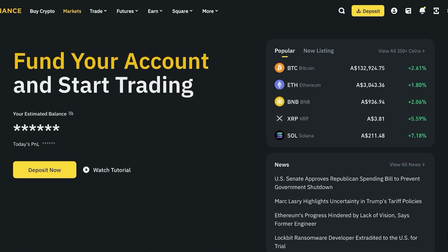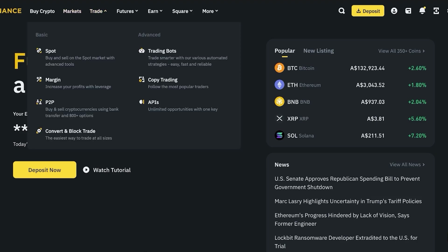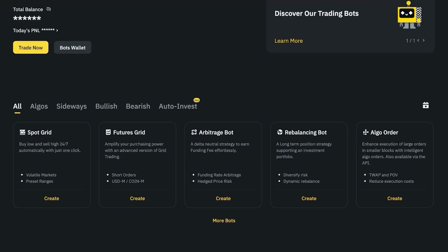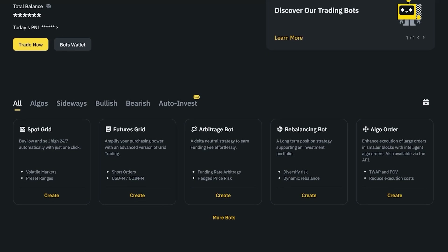Once you're in trading bots, one of the most basic things is to set up a recurring buy, otherwise known as dollar cost averaging. On most of these bot platforms it's labeled as 'recurring buy' rather than 'dollar cost average.' This automatically buys the crypto you want at regular intervals — for example, every month or every week you can simply buy $100 or $500 worth of crypto.